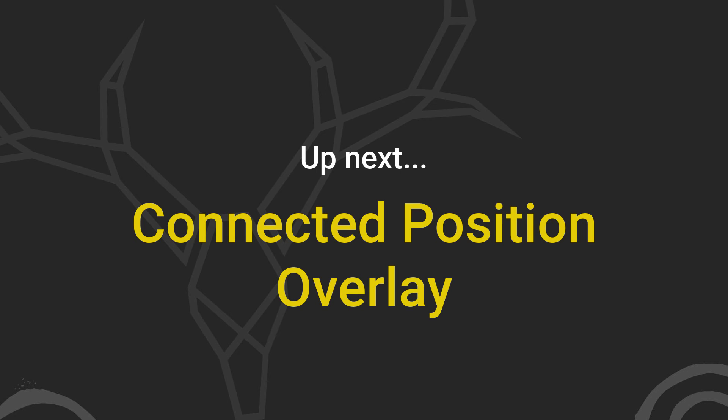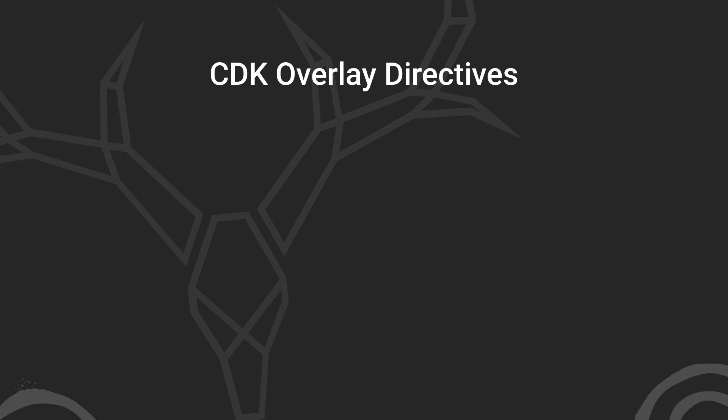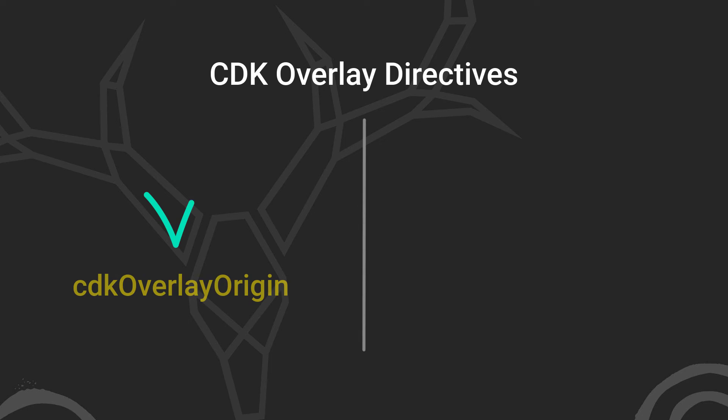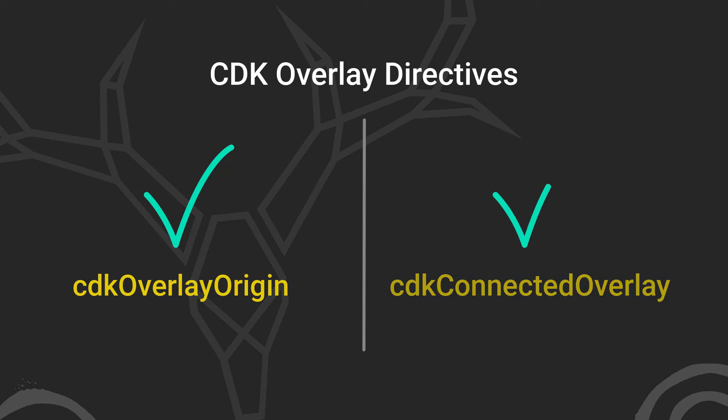For now, let's look at an example of a connected position overlay. What this means is that our popup, instead of being globally positioned within the viewport, will instead be positioned relative to the button that we clicked as if it's attached to it. Now for this, we can actually use a couple of directives provided by the overlay module. There is the CDK origin directive, which will be applied to the item that we want to position from, in our case, our button. And then there's the CDK connected overlay directives that will be applied to the template that we want to inject into our popup.